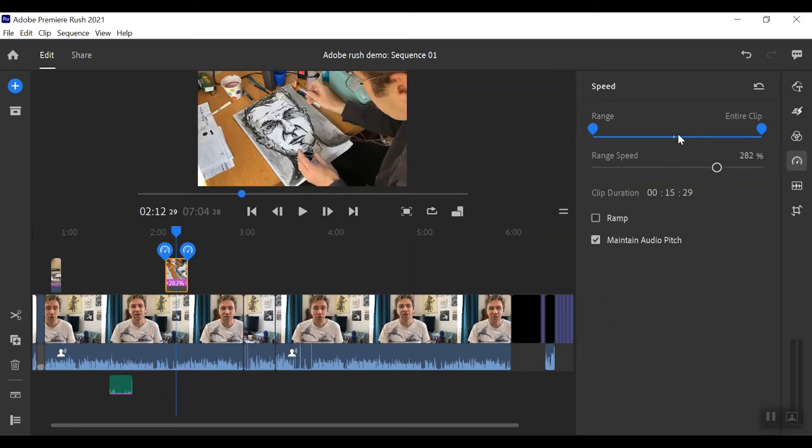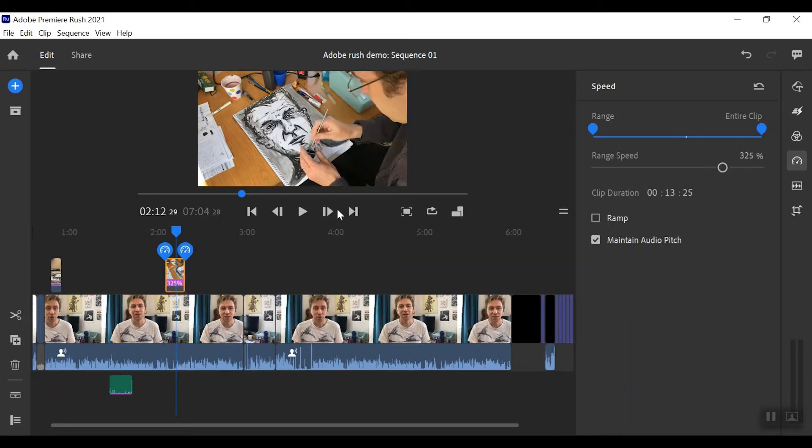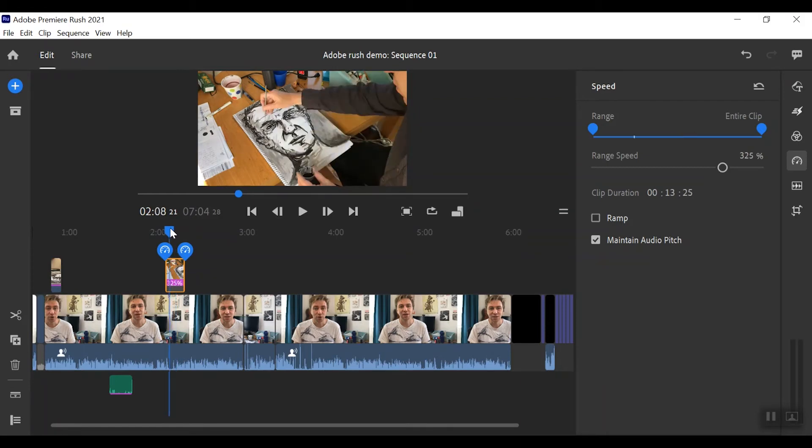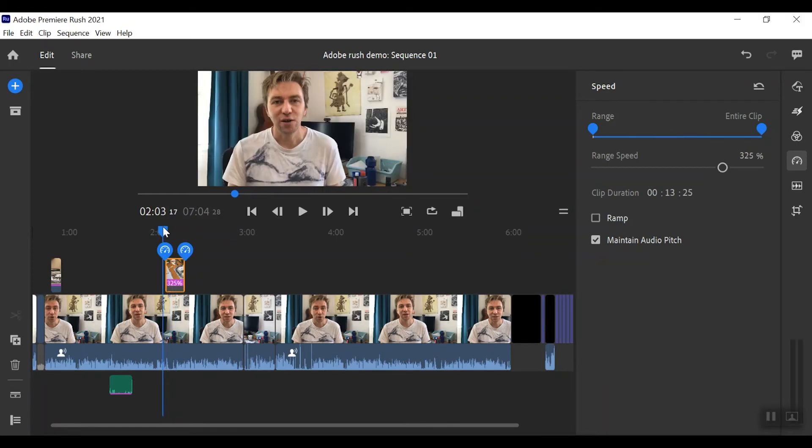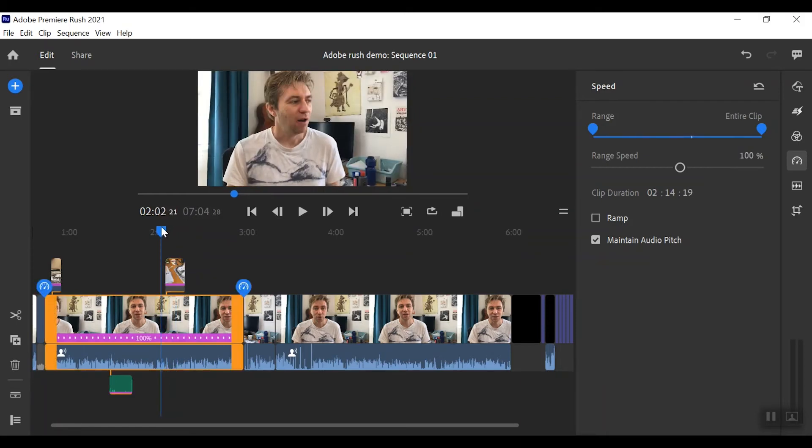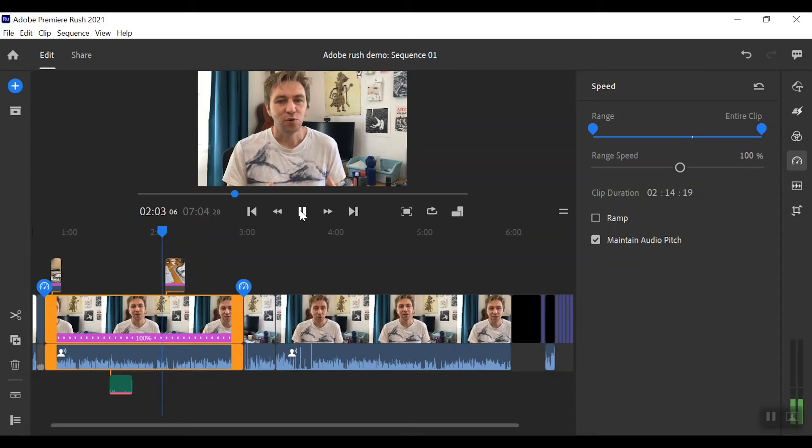Let's go even faster so this is where you can get like a time-lapse effect if you just want to show a lot of work in a short amount of time.